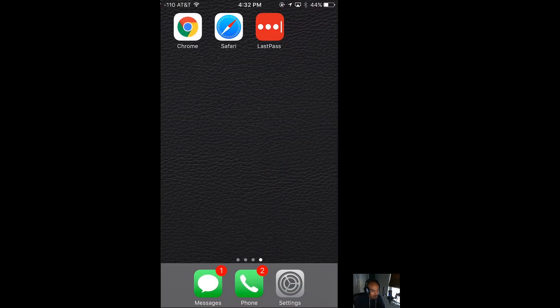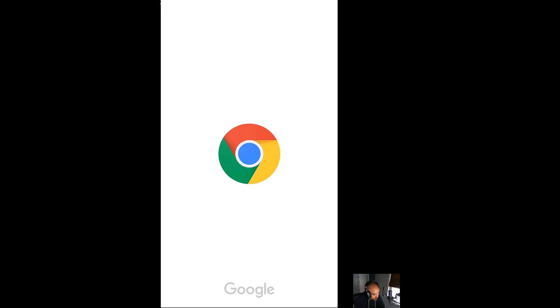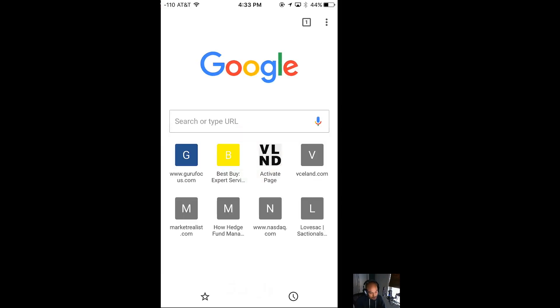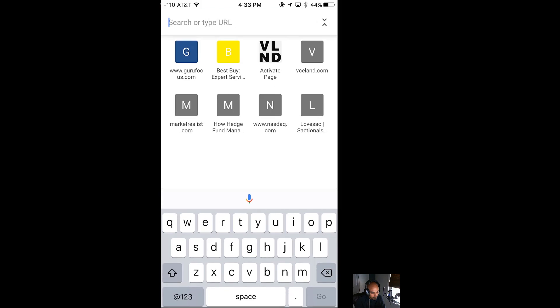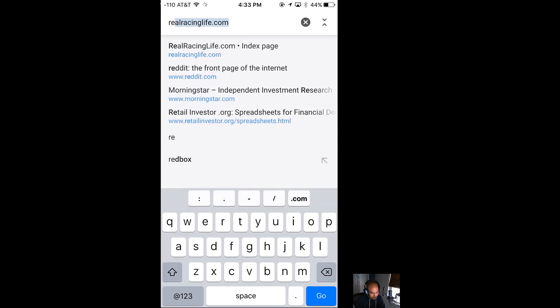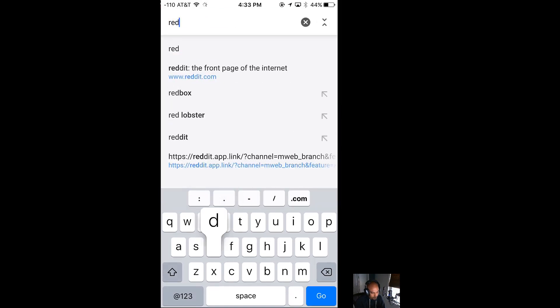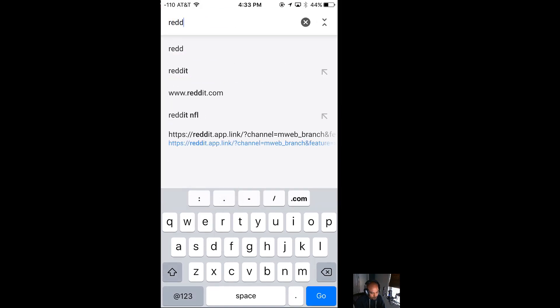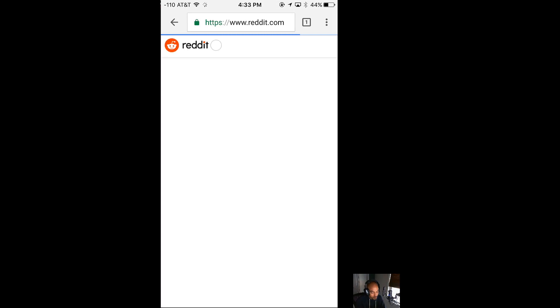Now that was Safari. I'll show you here how it works with Chrome. It's pretty much very similar. If you go to a site, let's say we go to Reddit. Of course you might use the Reddit app, but if you don't, this is how you log in.